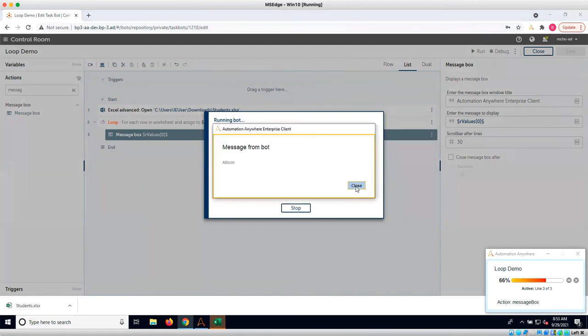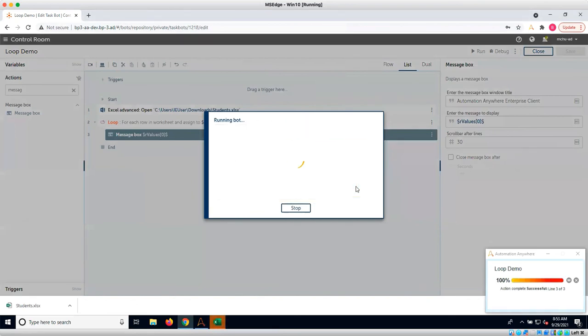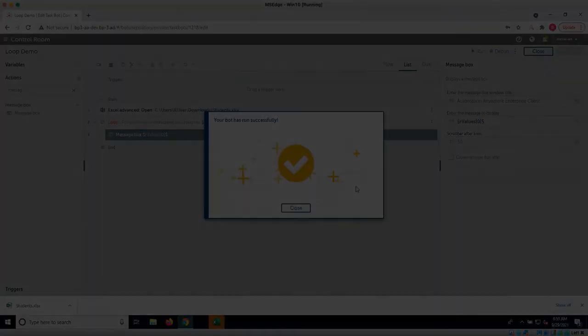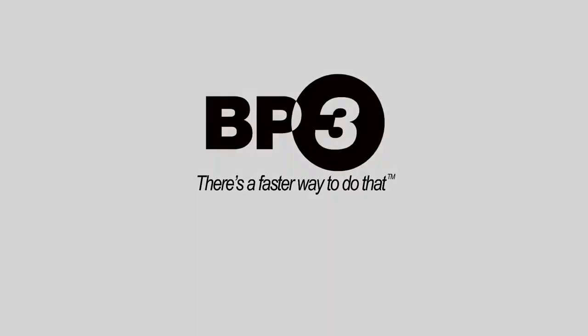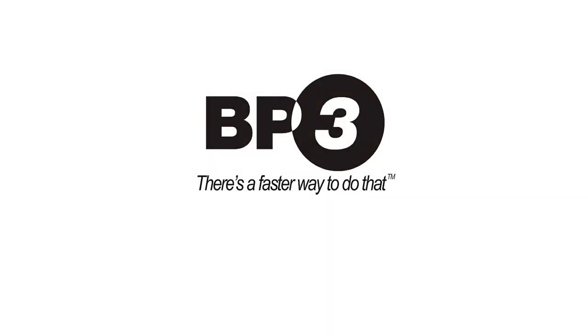BP3 works with people just like you, helping them find a faster way to get work done. For more demonstrations, be sure to subscribe to our YouTube channel or visit BP-3.com.